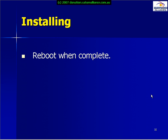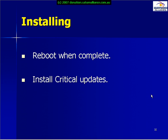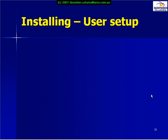Once the installation is totally complete, we need to reboot our system. We then need to install any critical updates via Windows Update, and once we've rebooted again we now have a functional Small Business Server.